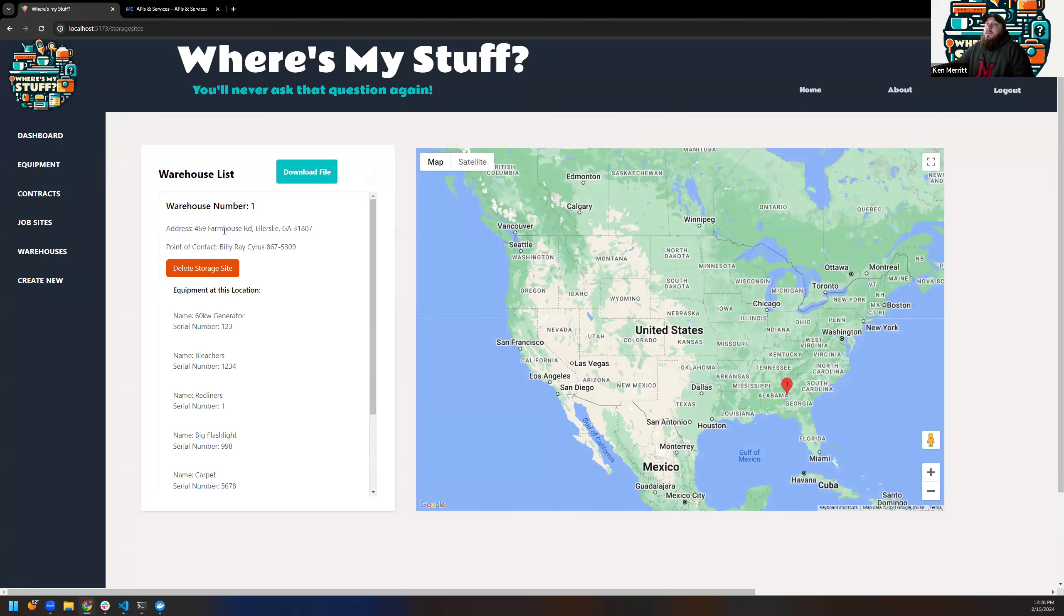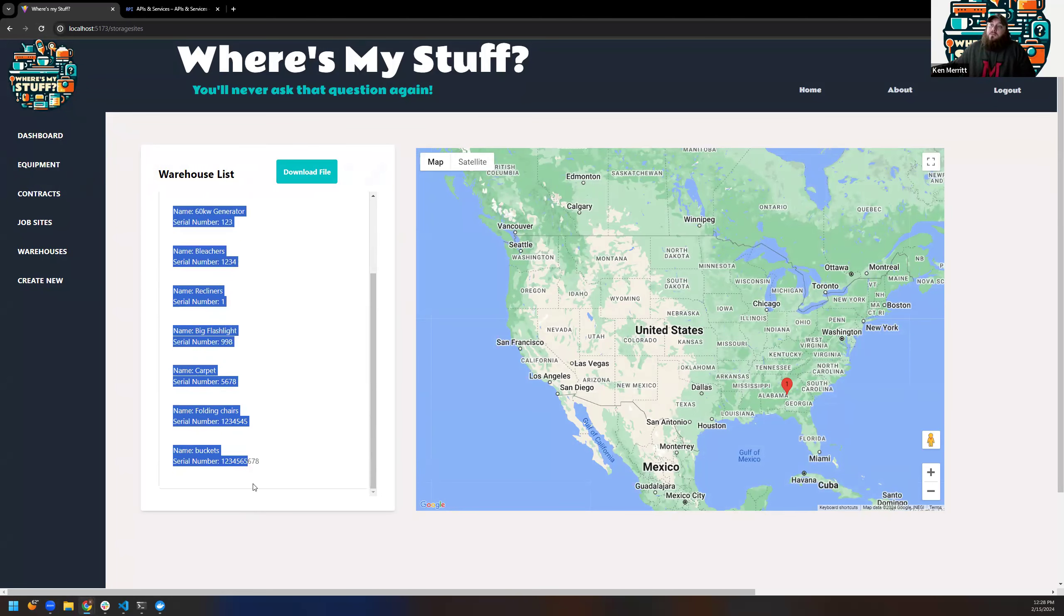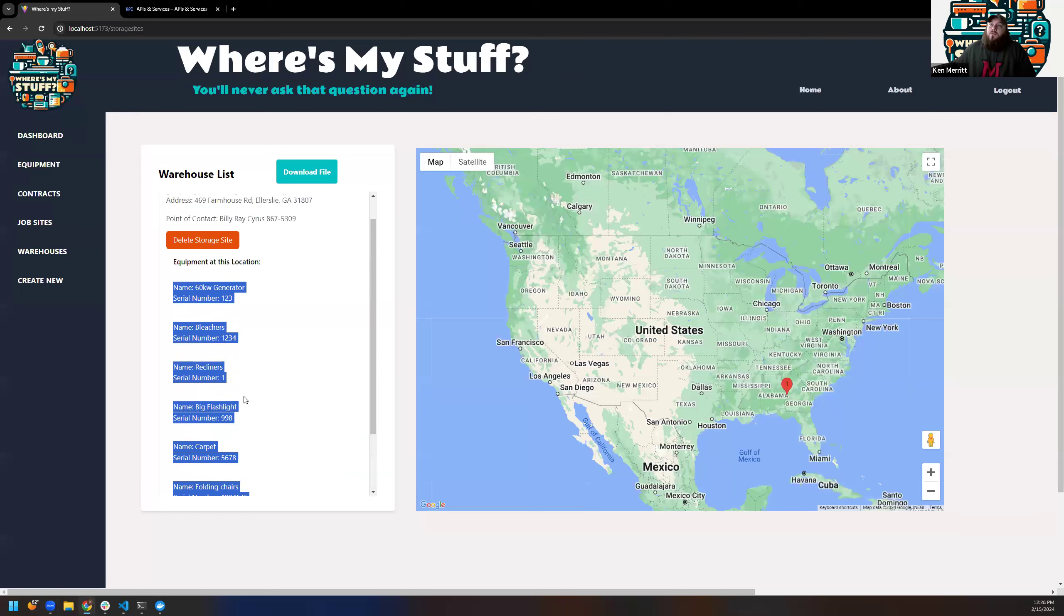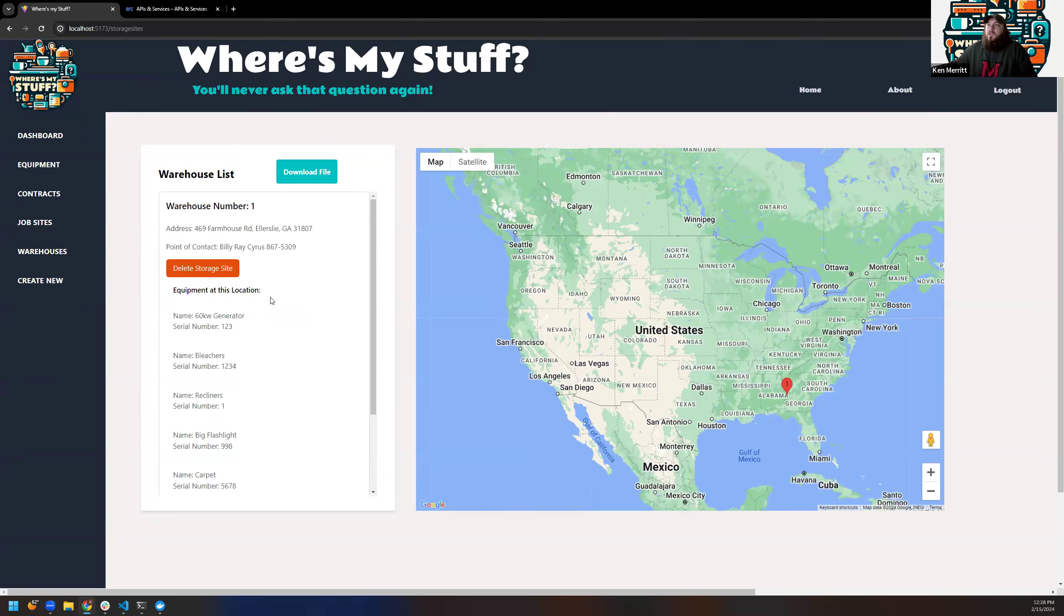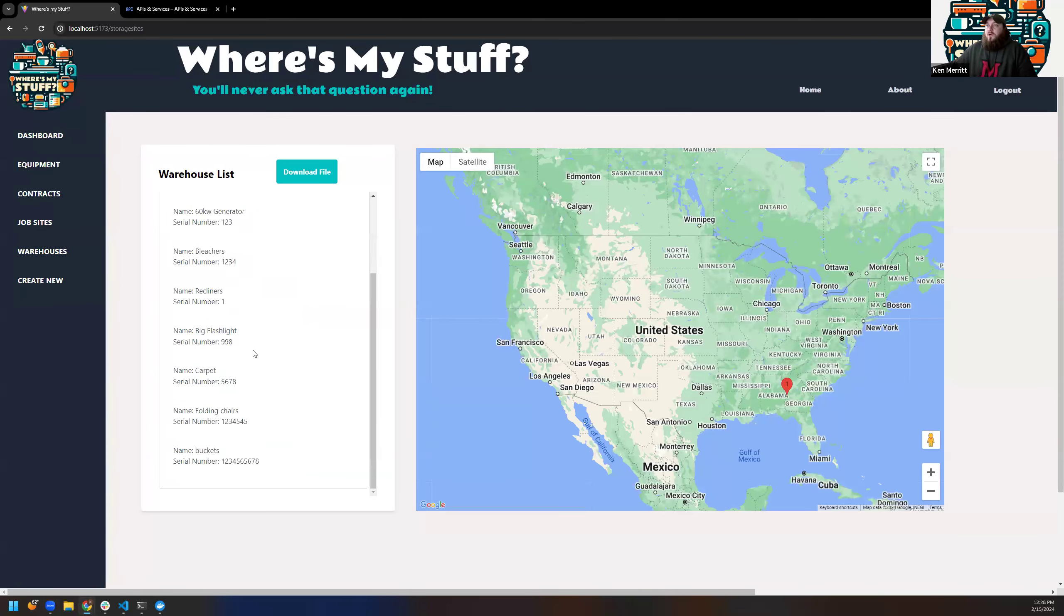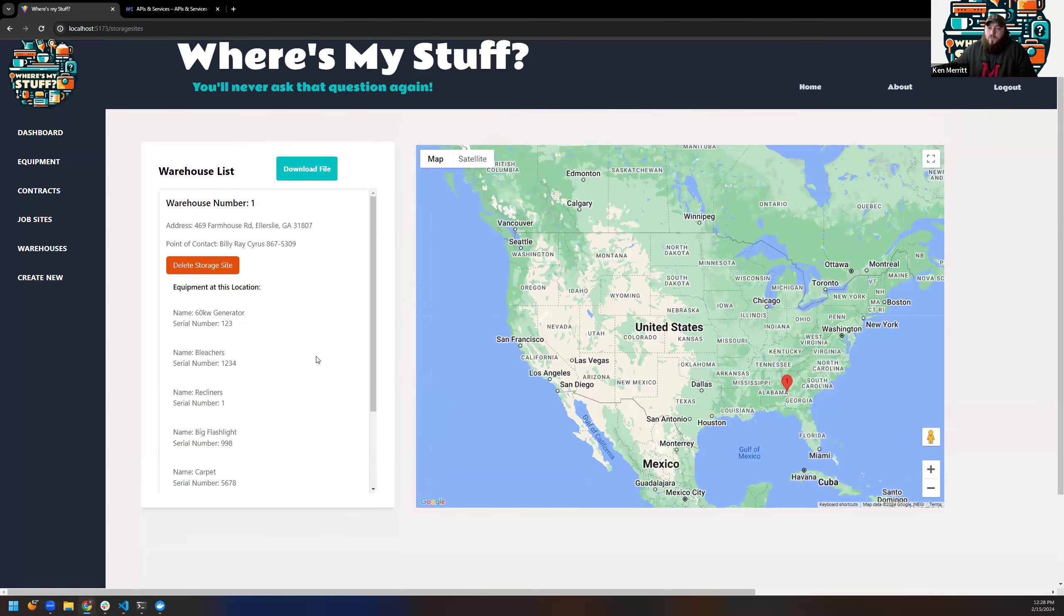Gets me every time. Warehouses, same thing. Now, the difference with the warehouse list is it will tell you everything that's assigned. This is a storage location. So it shows you what all is stored there and where it belongs if it's not rented out.